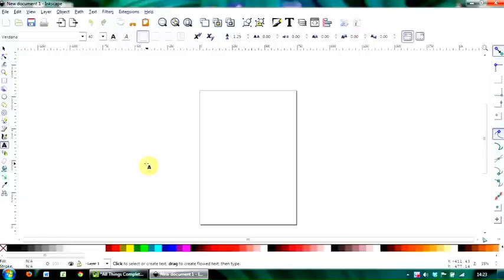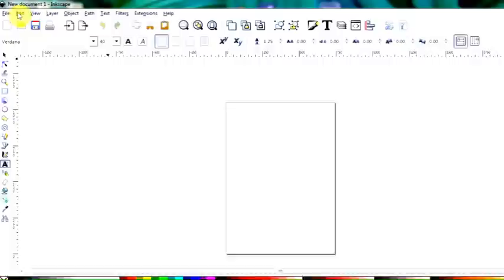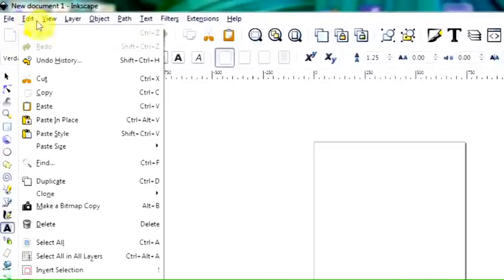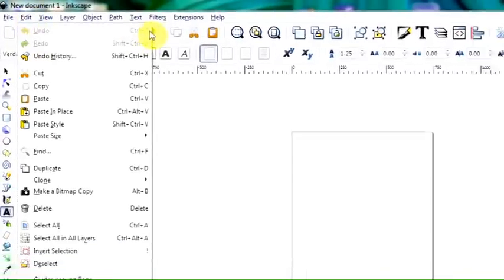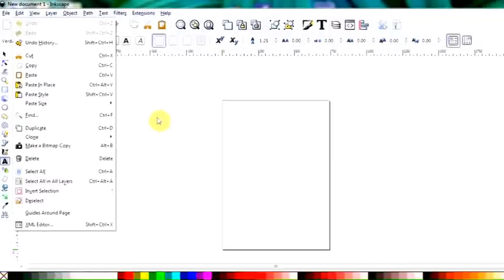Control Z edits the last action, or you can go up to the menu bar here, menu and undo. That's the shortcode there, Control Z.